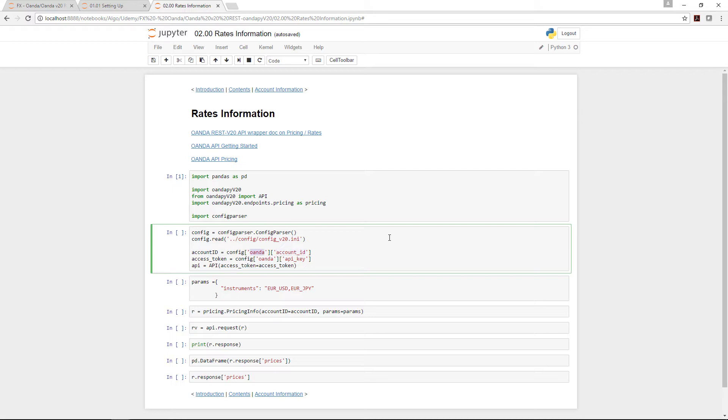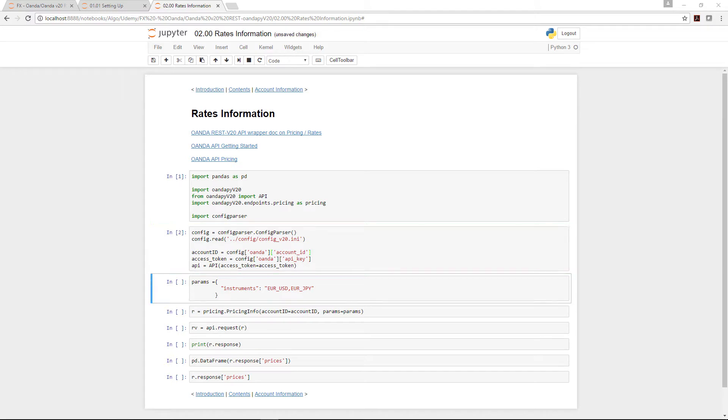When you download these files from my GitHub, you'll have it all set up properly. Now we want to extract the account ID from the config under the heading and store that into this variable called accountID, and likewise store the API key into the access token. Finally, we instantiate the API so we can start downloading the actual data.